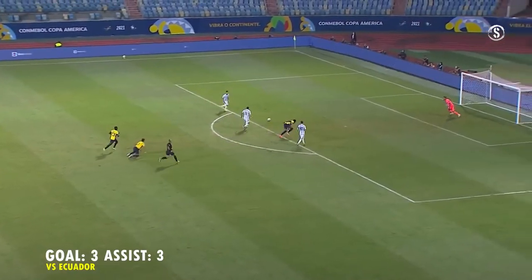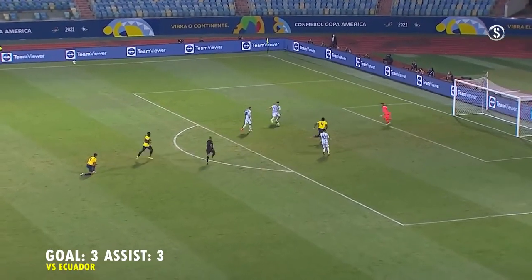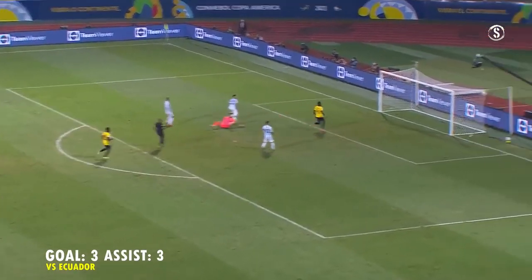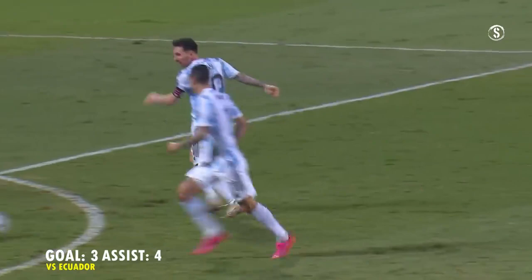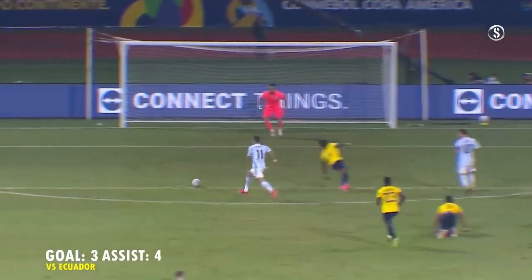Here's Messi. Messi squares. Lautaro Martinez, Lautaro. Goal, Argentina. 2-0 and surely that's it.